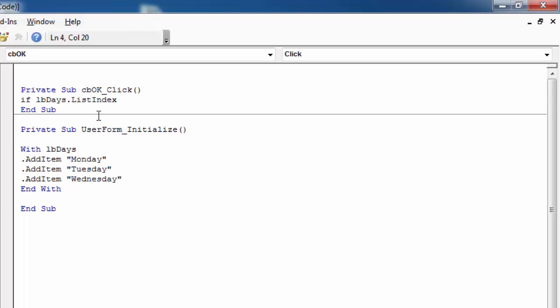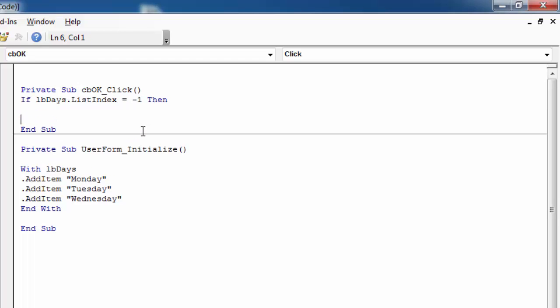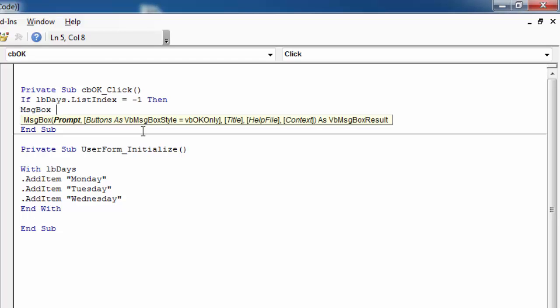If lbDays.listIndex equals minus one, then let's show a message saying nothing selected.